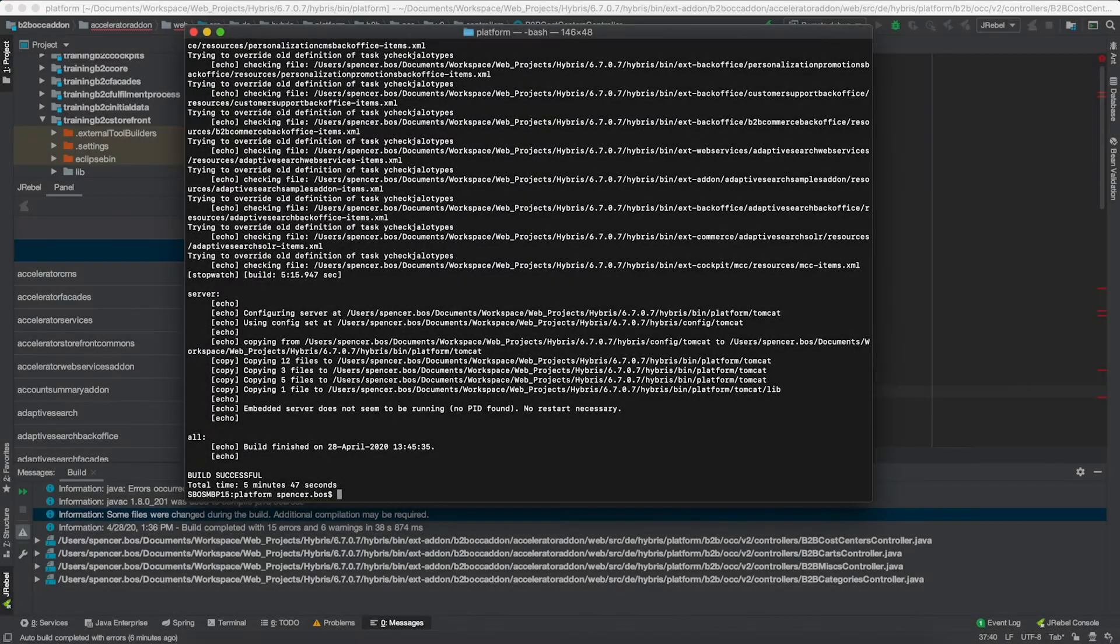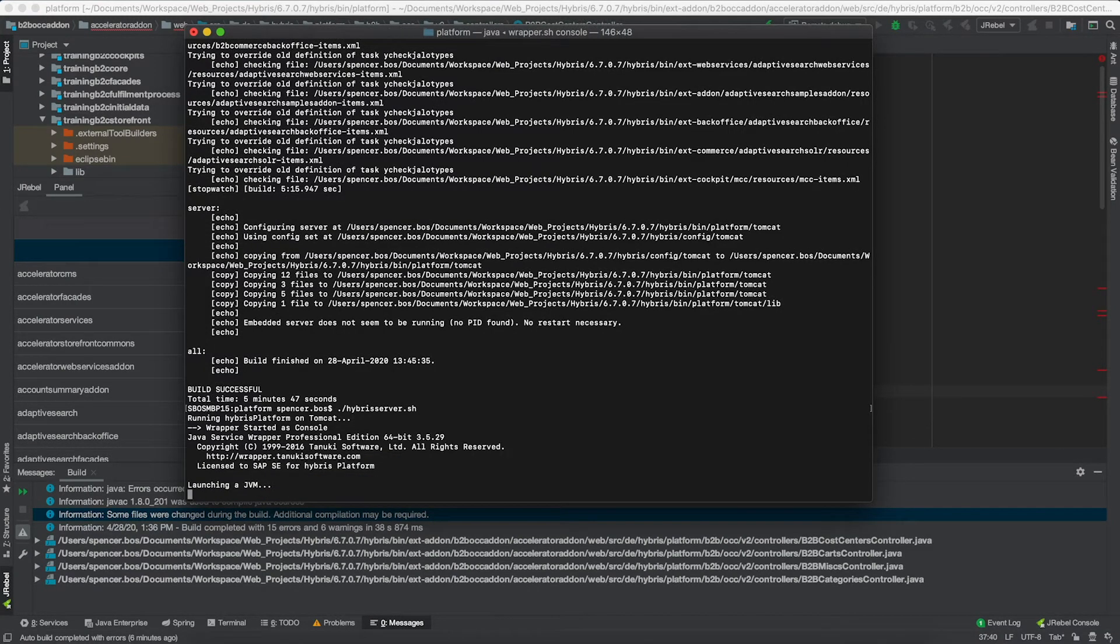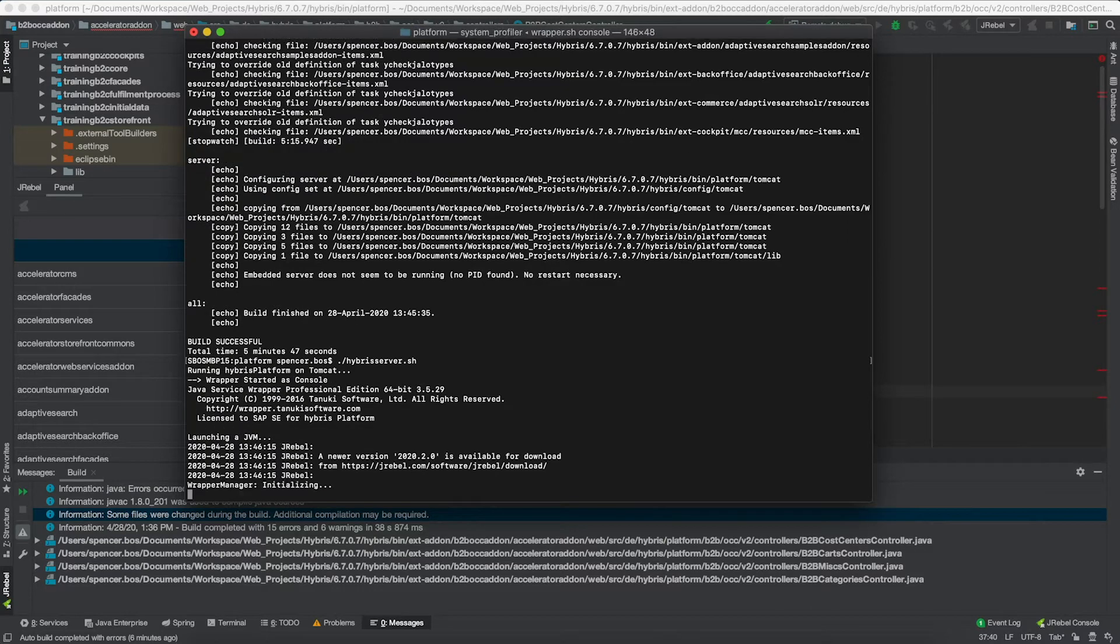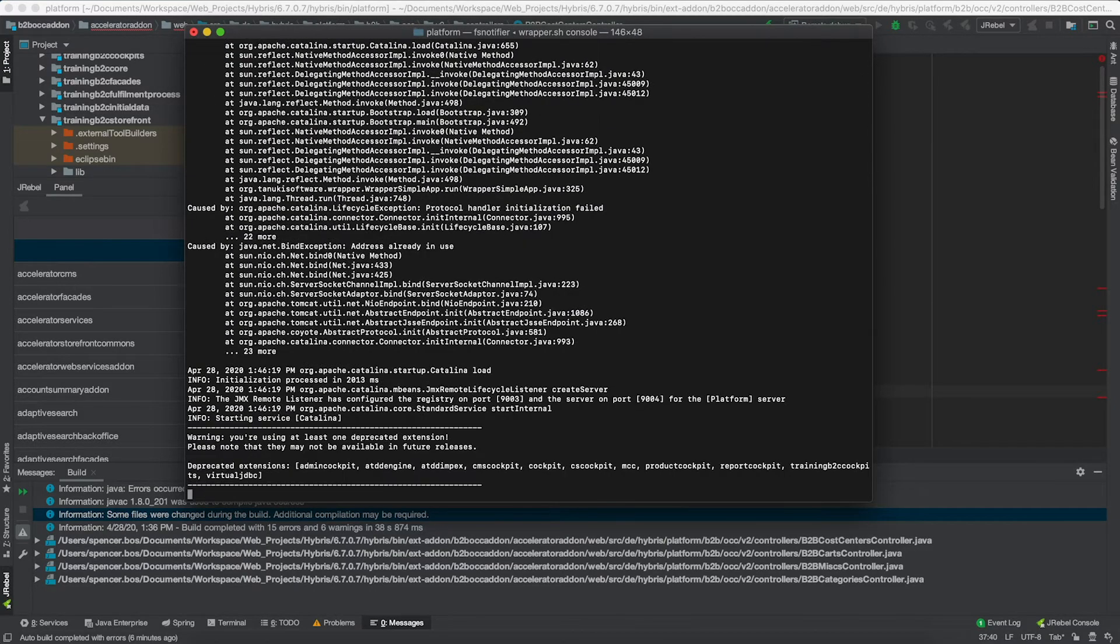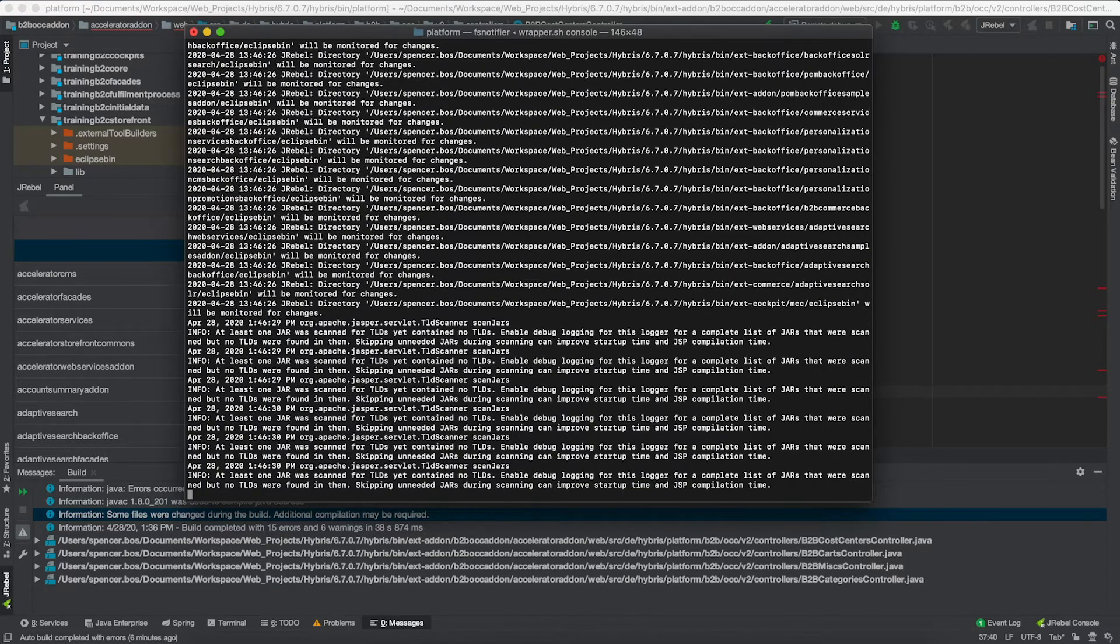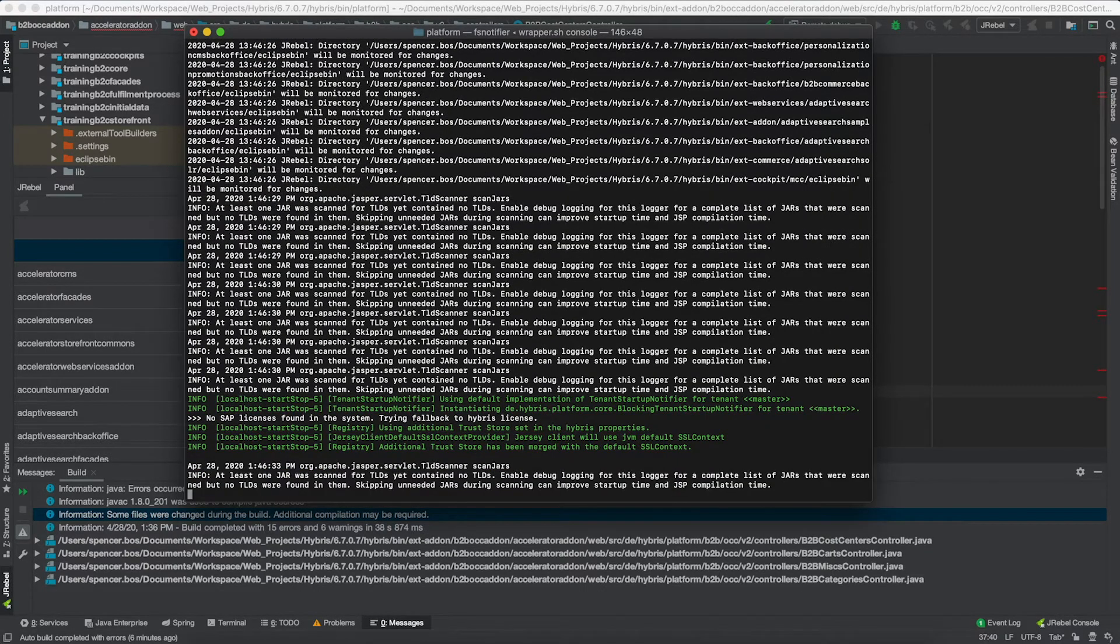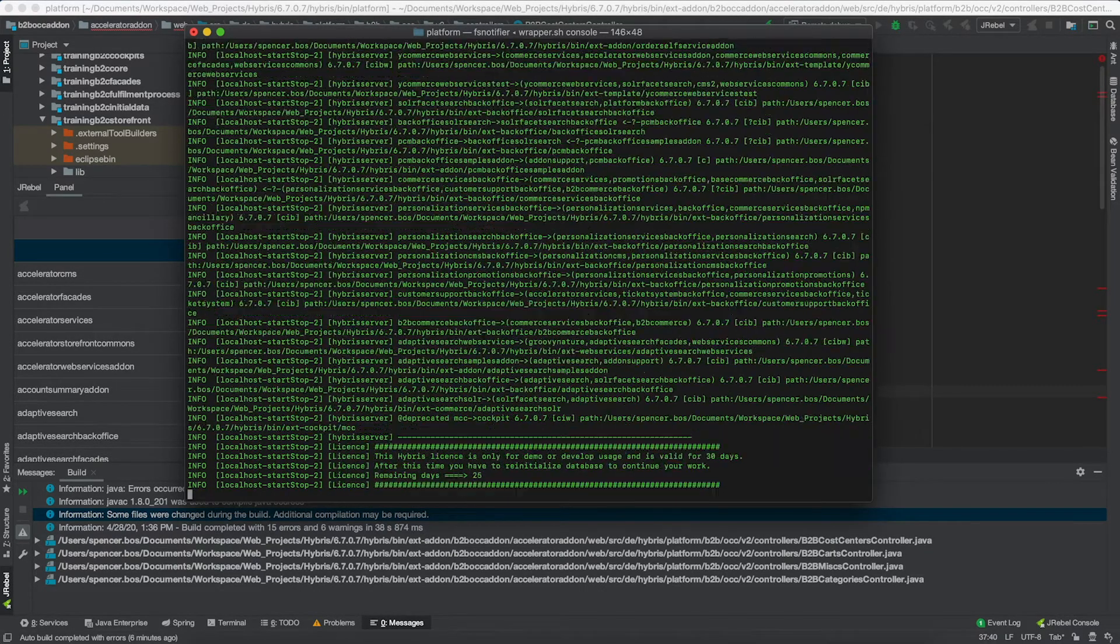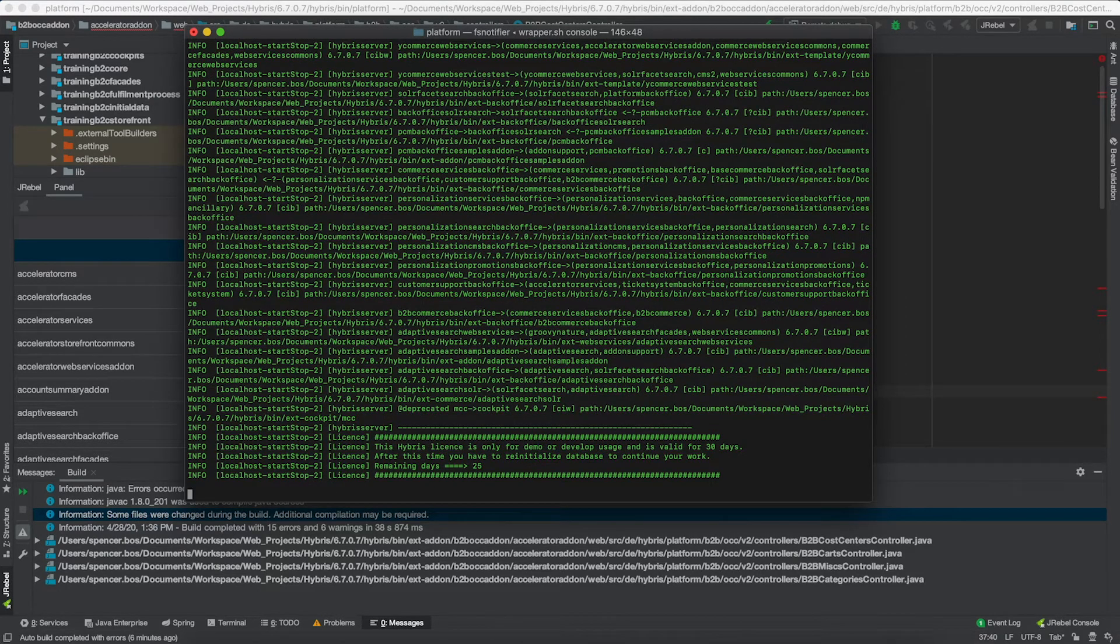Now that our ant build has been successful, we are now going to start the Hybris project with the JRebel agent attached to the service. So as soon as you start it up, if you have properly attached the Hybris agent path argument to your environment, you will see this JRebel banner being displayed that you saw right there on the screen.